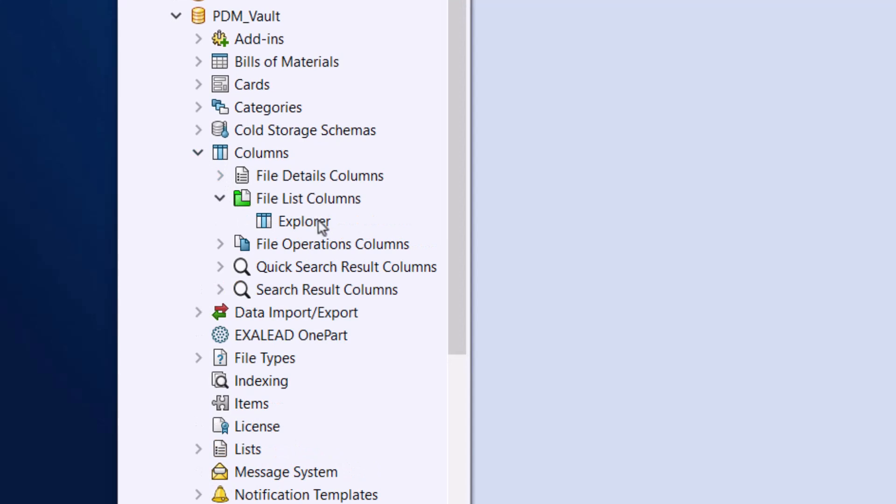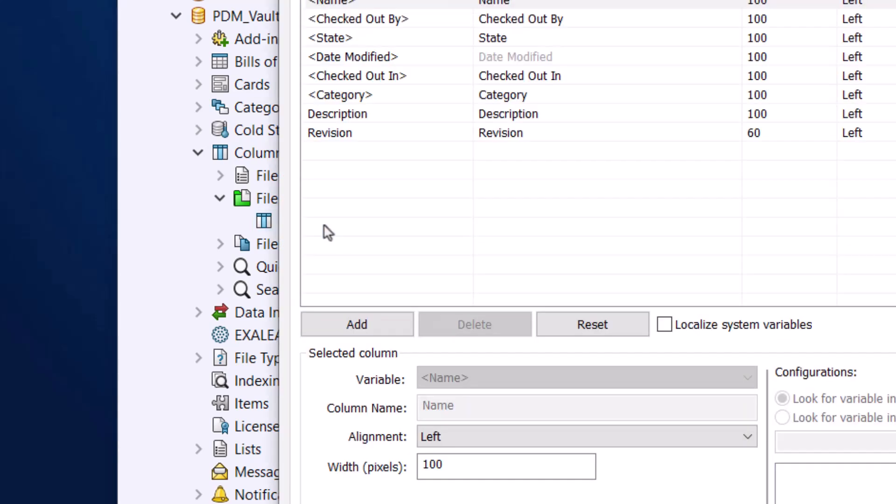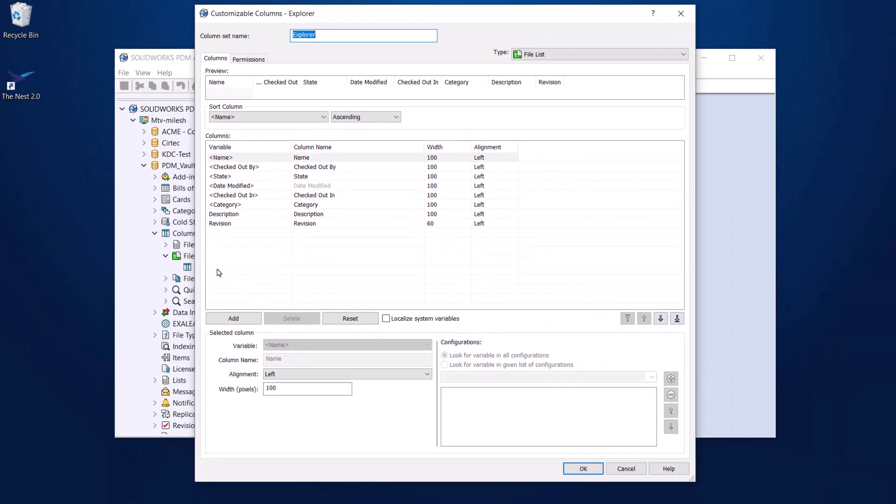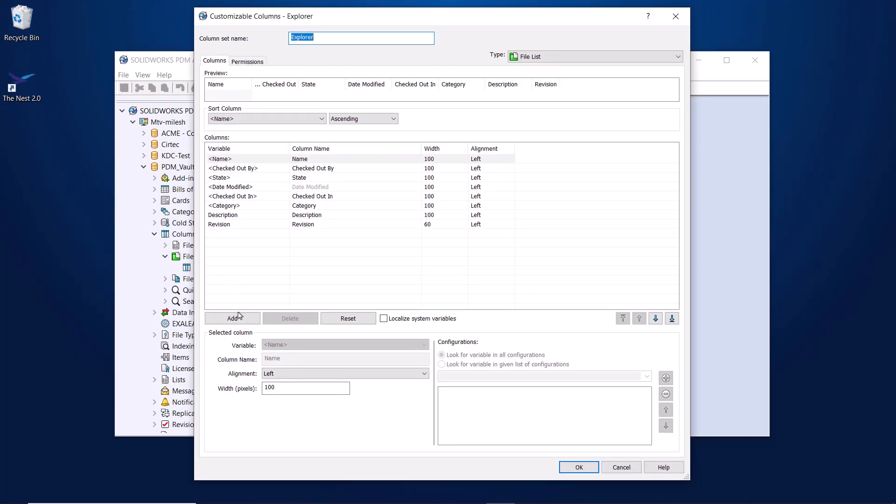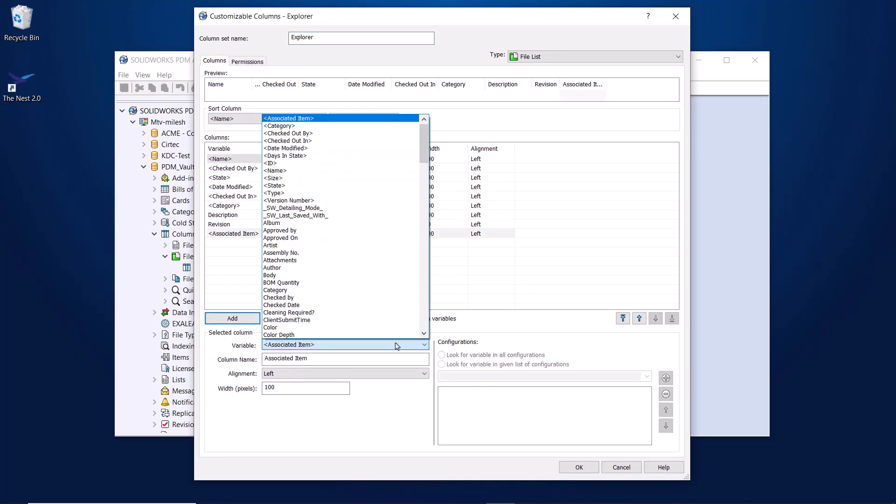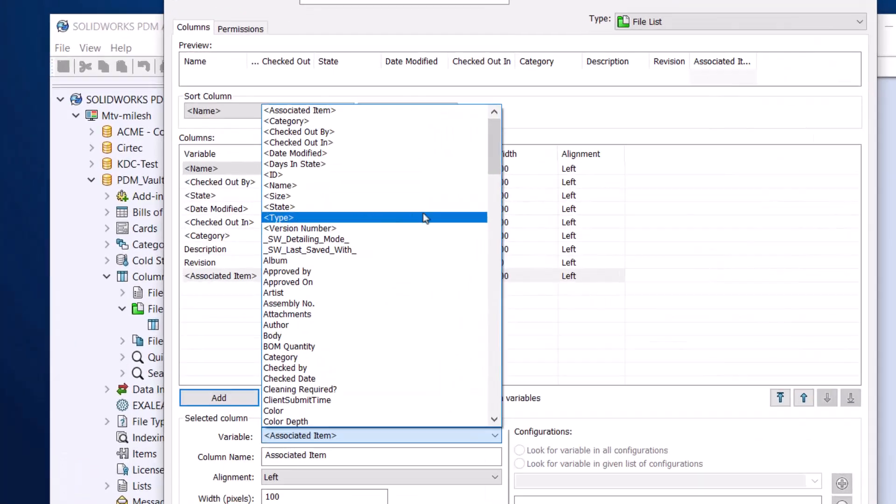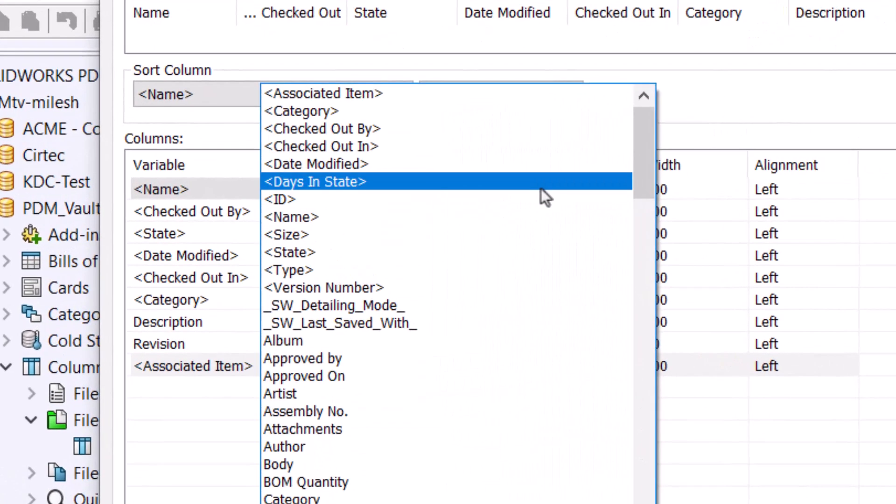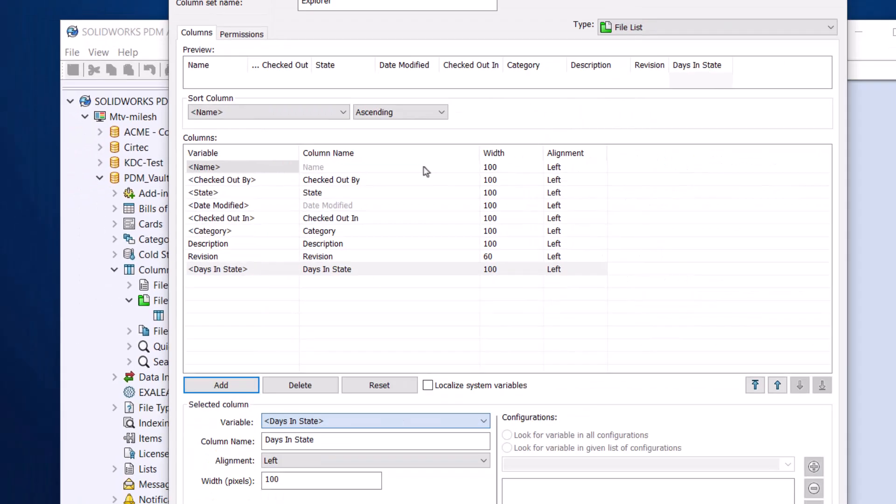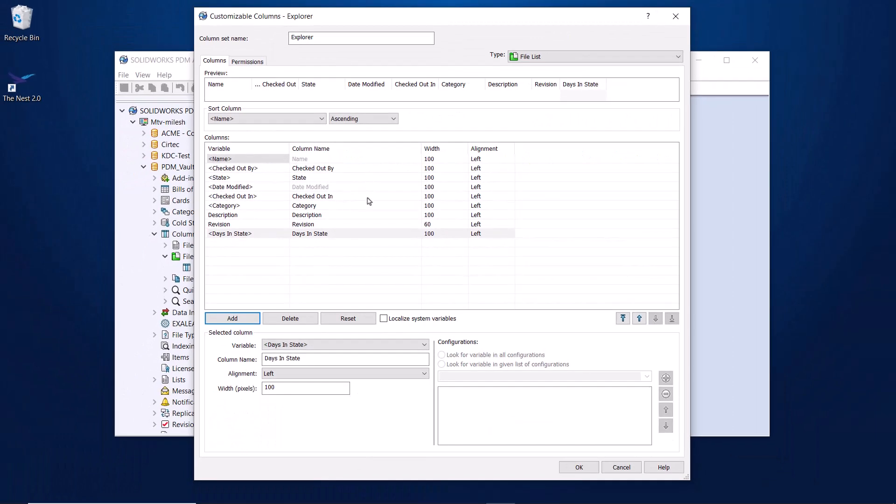I'll edit my existing set, which I've named Explorer. I'll add a new column and click the dropdown to change the variable to Days in State. Note the presence of the comparator symbols, which indicates that this is a system variable, not a data card variable. I'll sort this to be next to my State column to have some context to go with it.